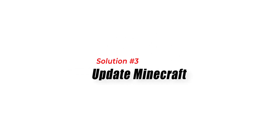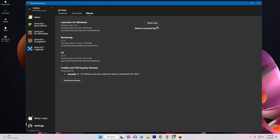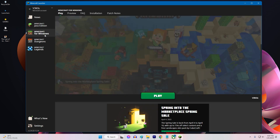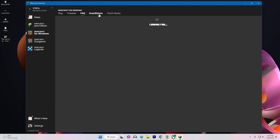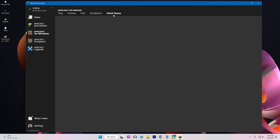Solution 3: Update Minecraft. Another potential solution to Minecraft error 422 is to update the game. Check if there are any available updates for Minecraft and install them. These updates may contain fixes that address the error you are experiencing.